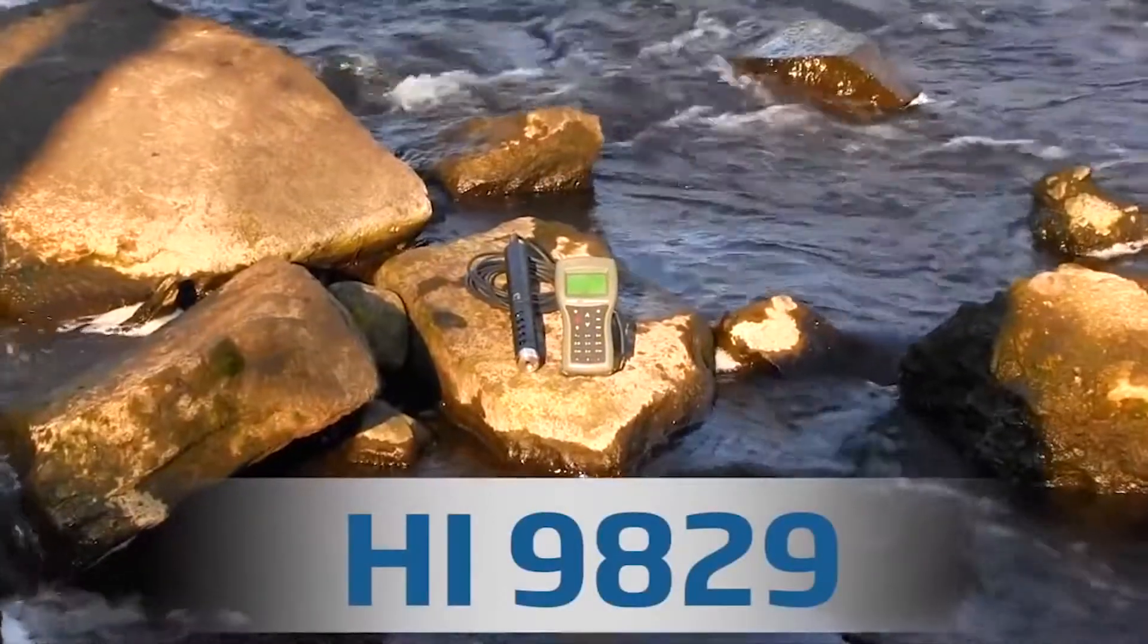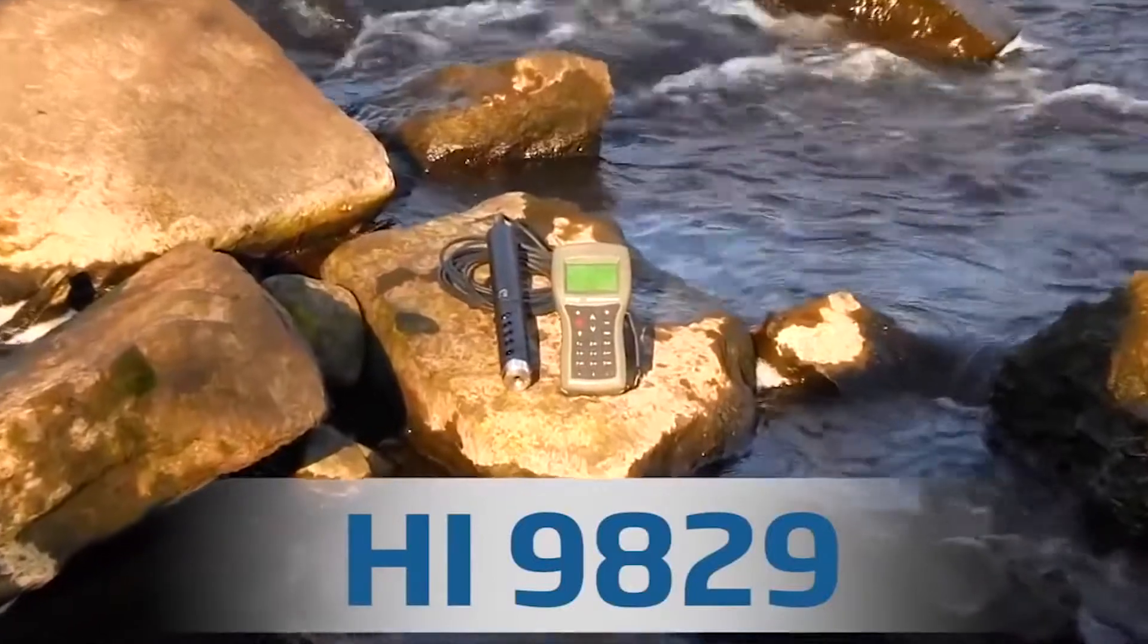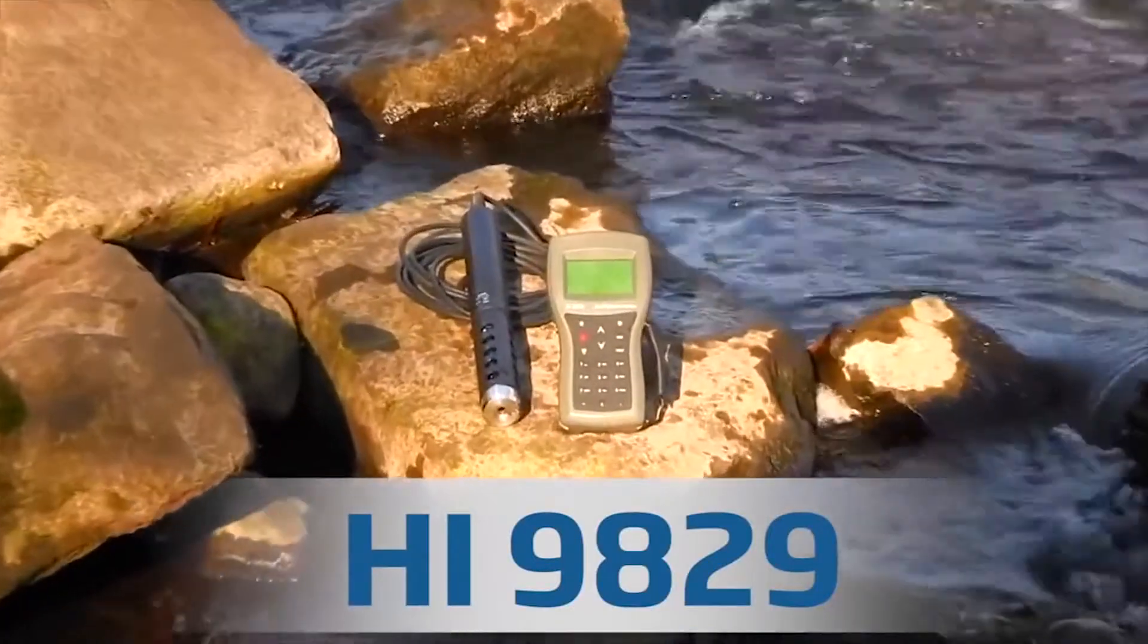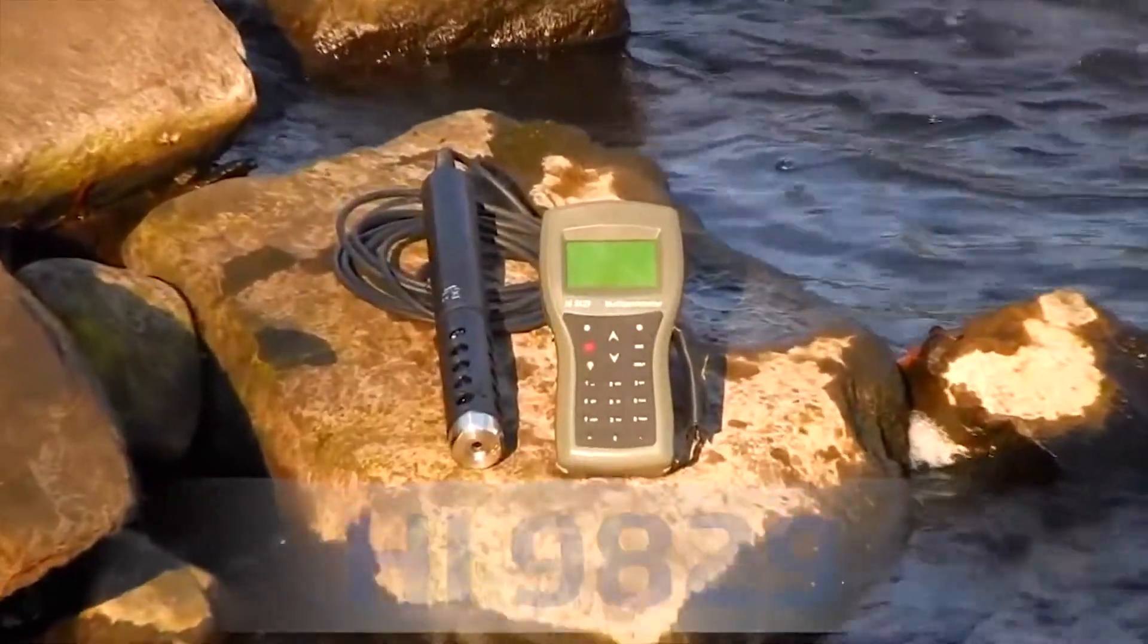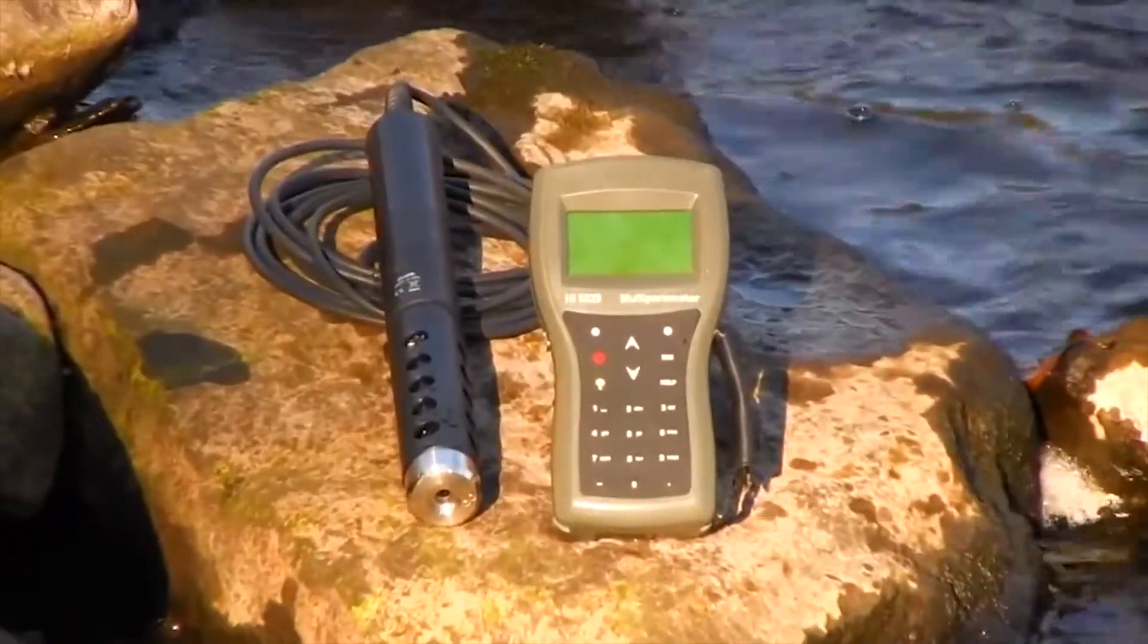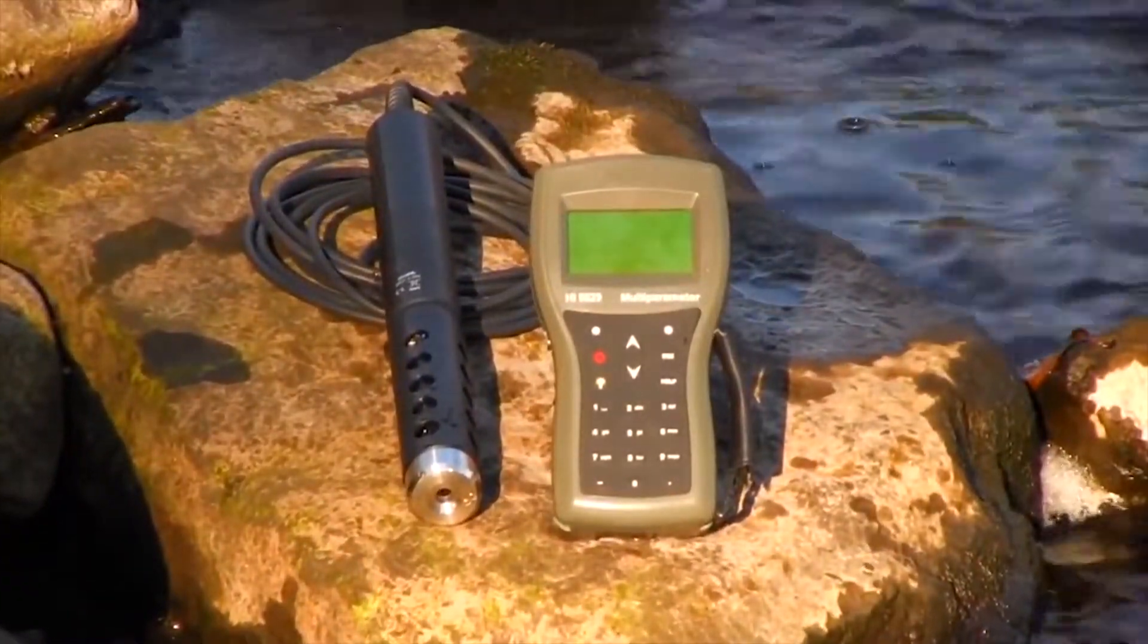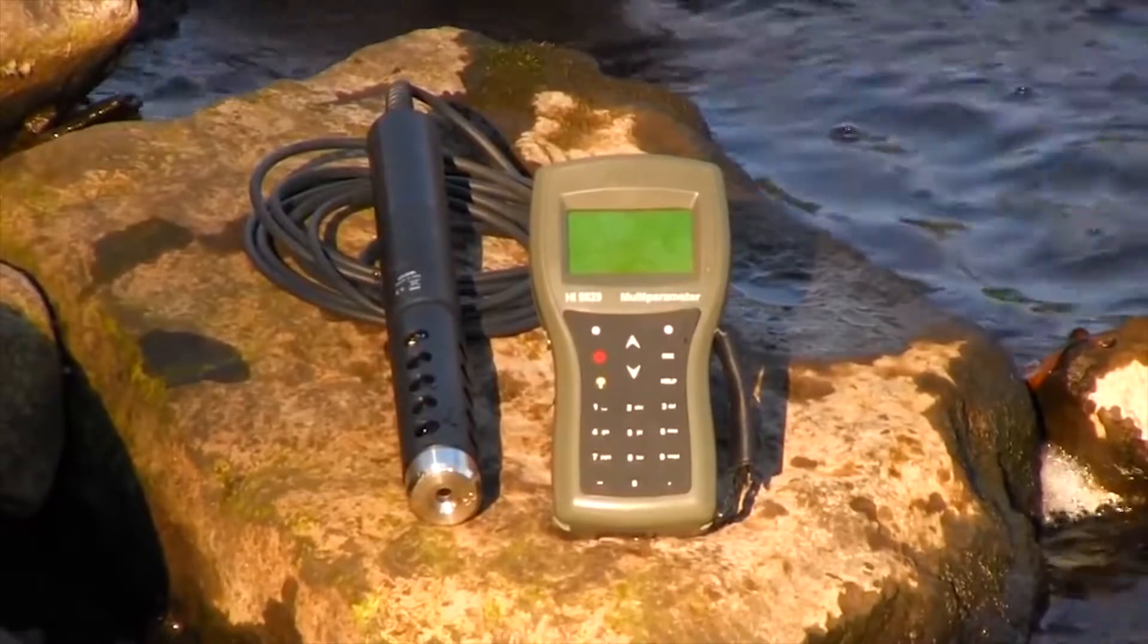The HI-9829 multi-parameter portable meter with GPS is the perfect tool for monitoring environmental water applications.